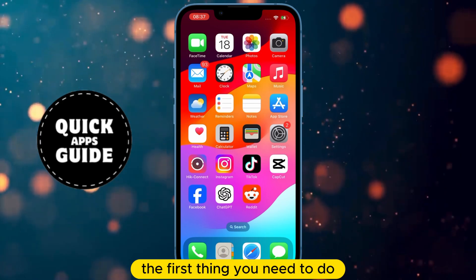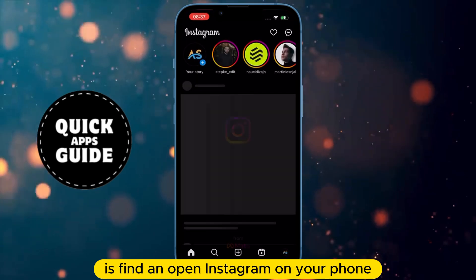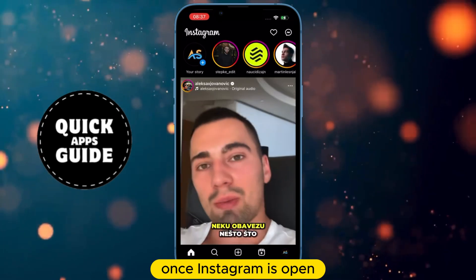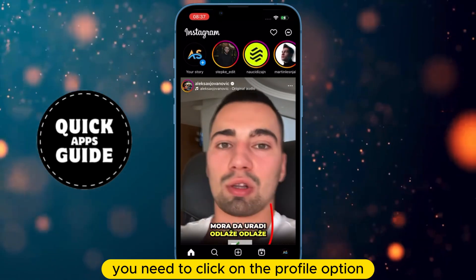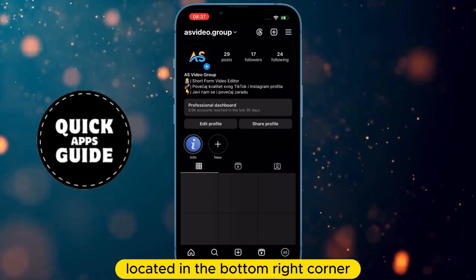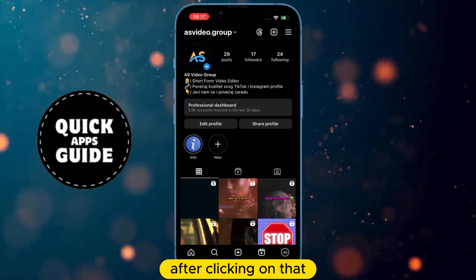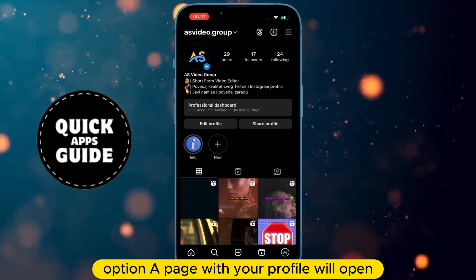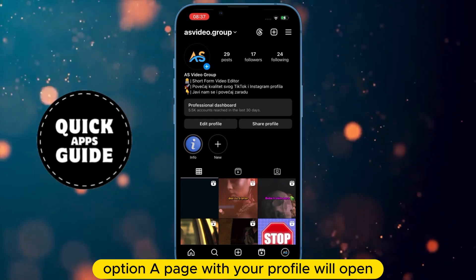The first thing you need to do is find and open Instagram on your phone. Once Instagram is open, you need to click on the profile option located in the bottom right corner. After clicking on that option, a page with your profile will open.